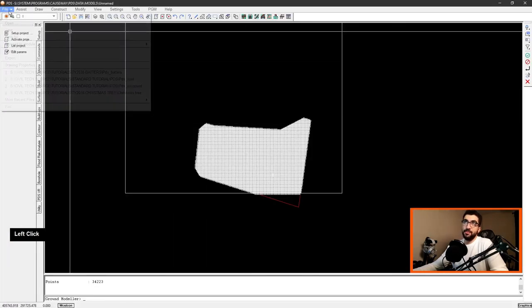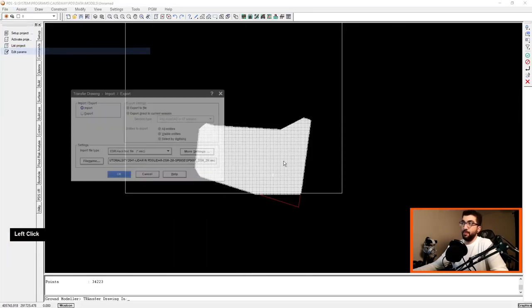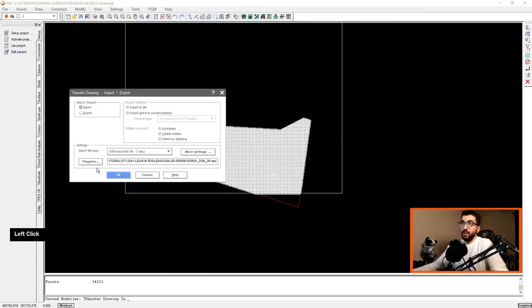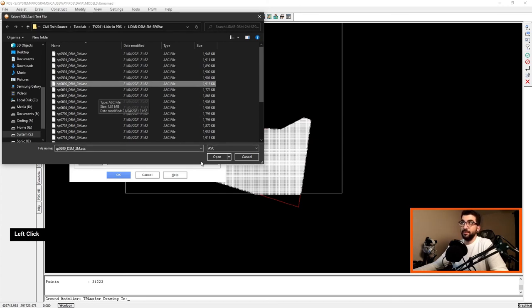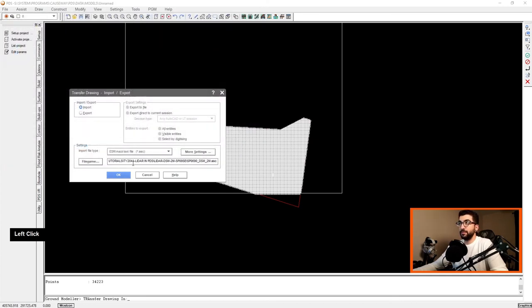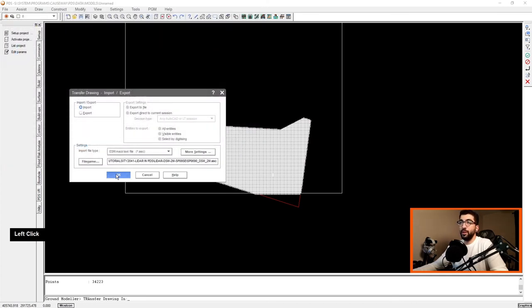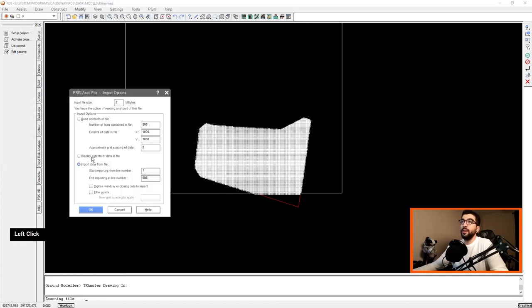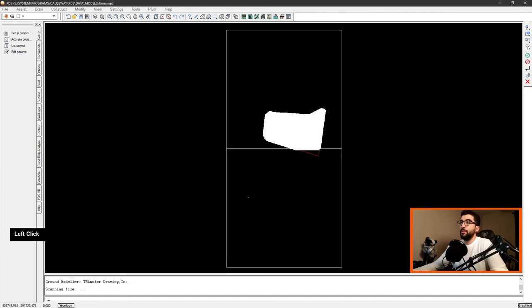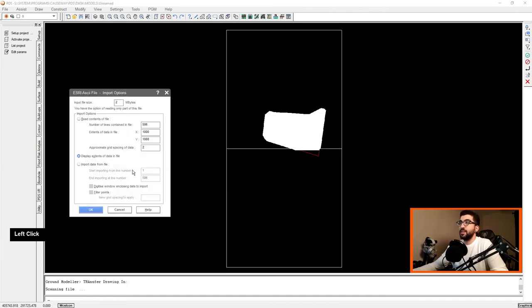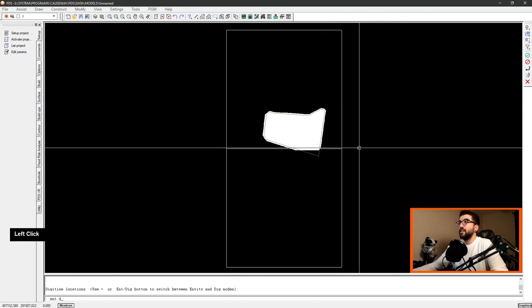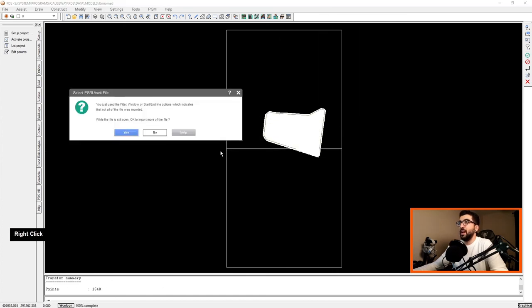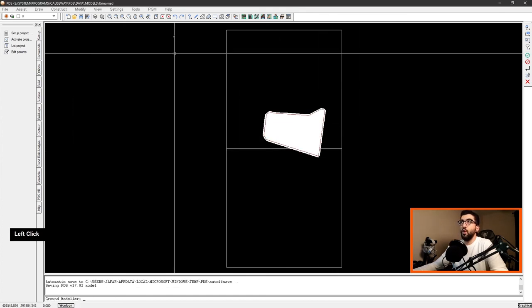We go back to our PDS file import. We're going to switch the file to 690. We're going to hit OK. We're going to display extents just to show you one more time. So you can see this is the right one. Import data, digitize window, select it and hit enter, and voila.